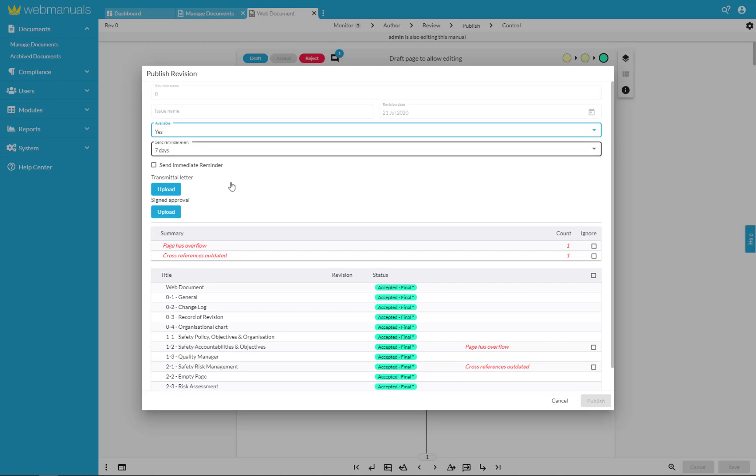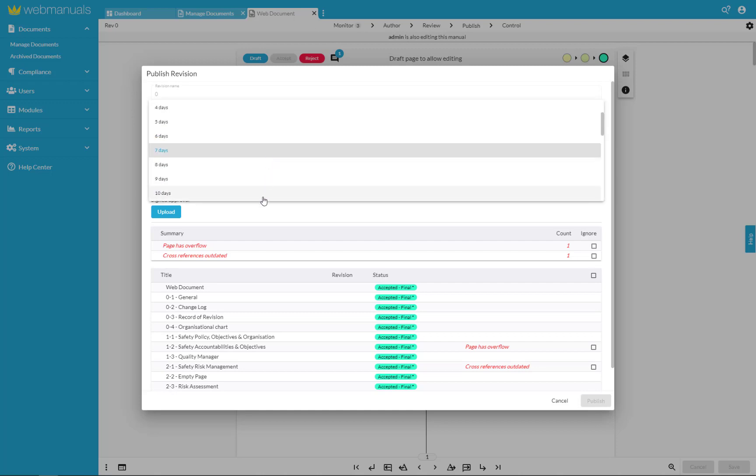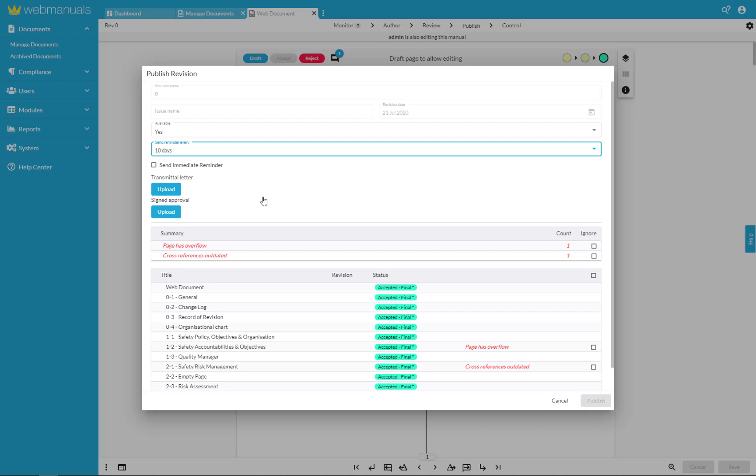You can set how often readers should receive reminders for this document or you can also set that they should not receive any at all.